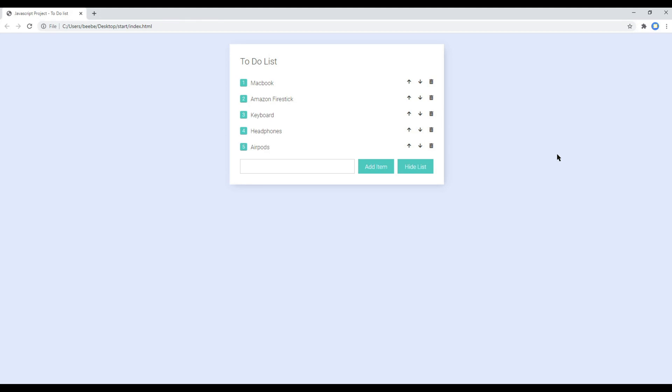Hi everyone, my name is Vivek and welcome to my YouTube channel. This is the fifth and final episode to create a to-do list using JavaScript. In the previous episode we learned how to add dynamic buttons like up, down, and remove.